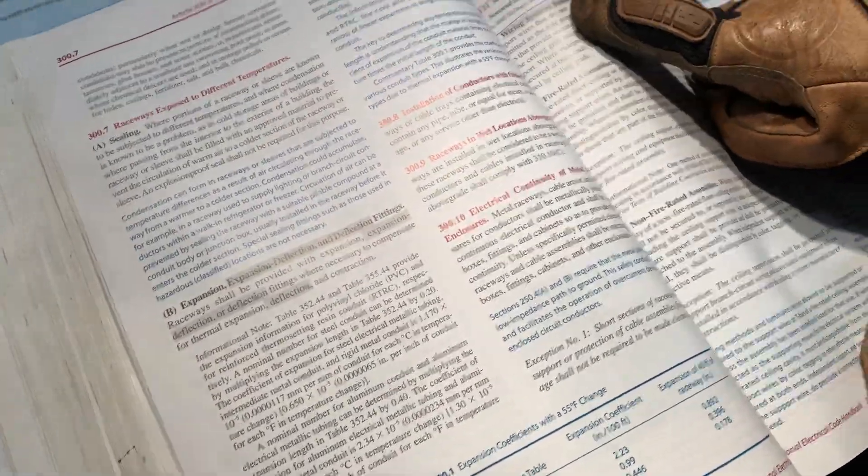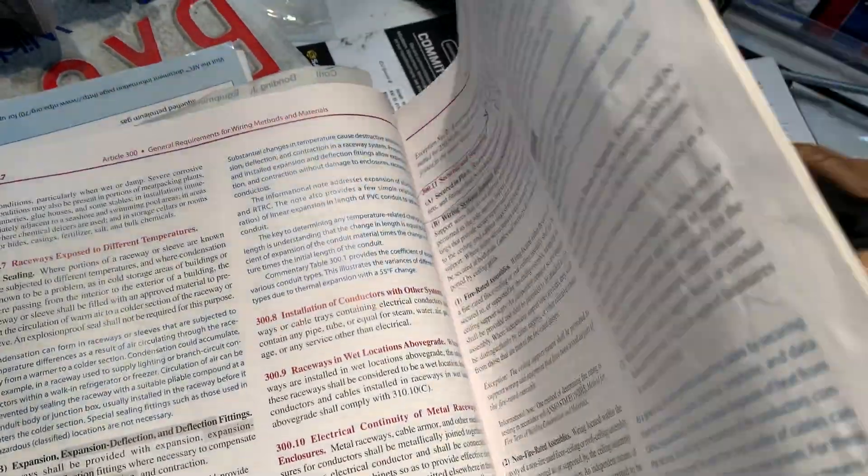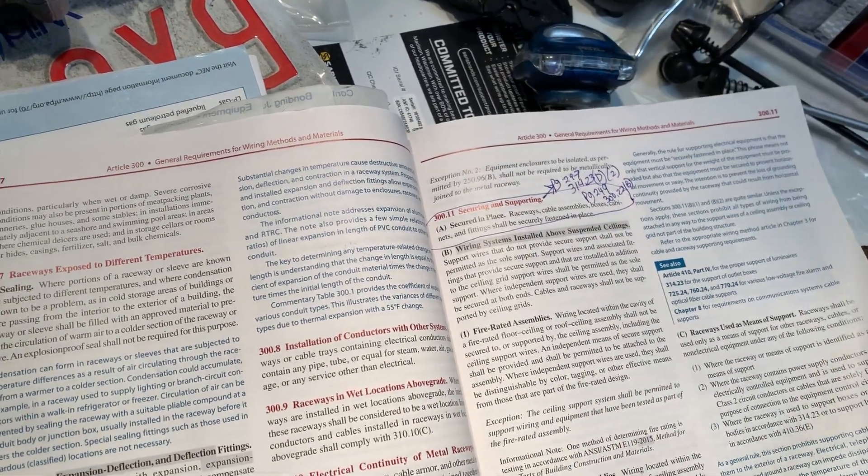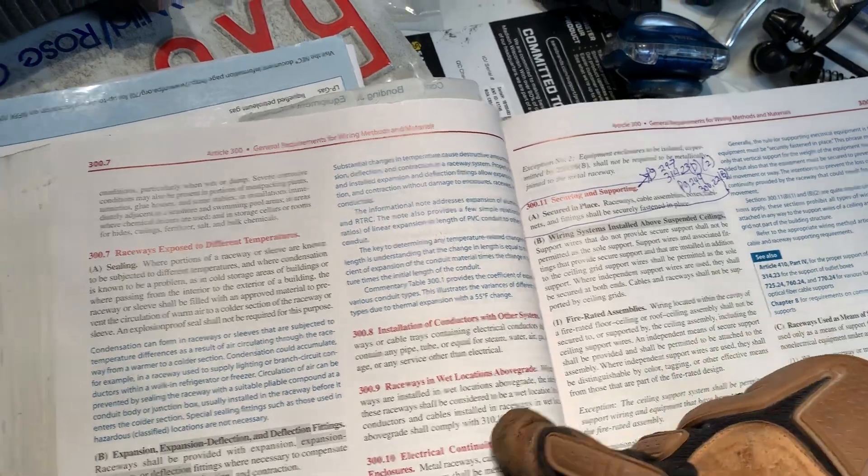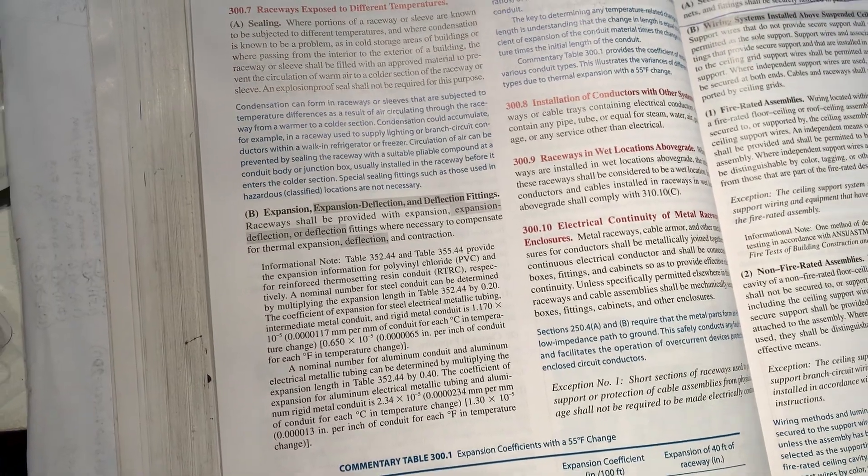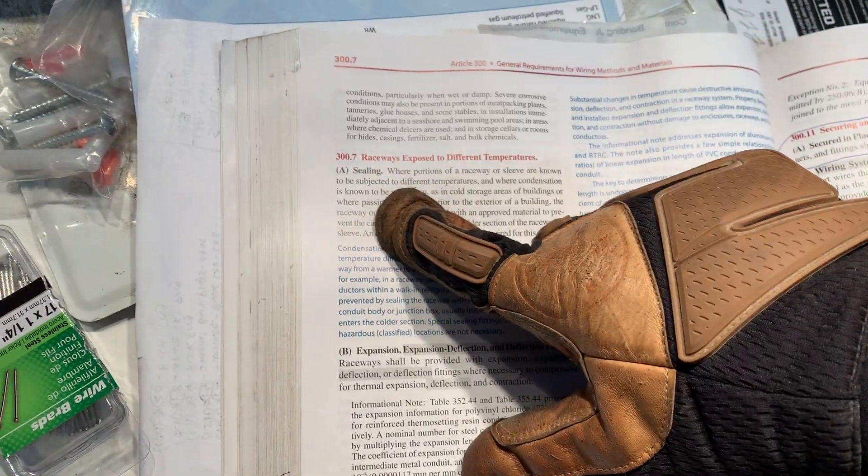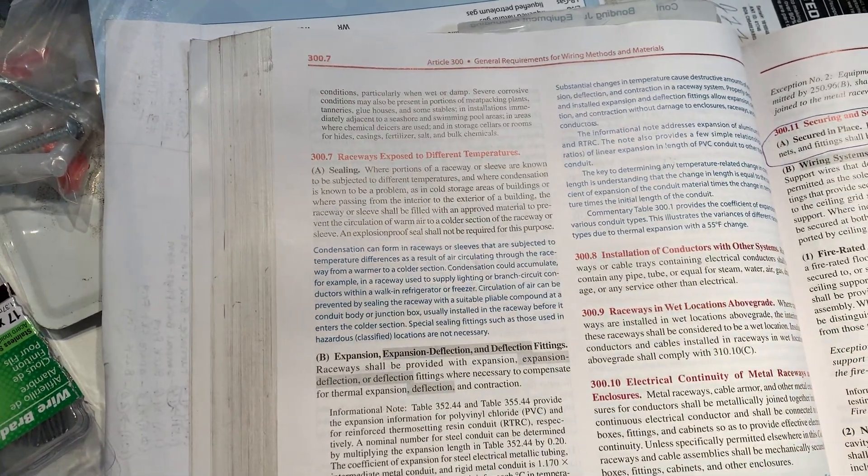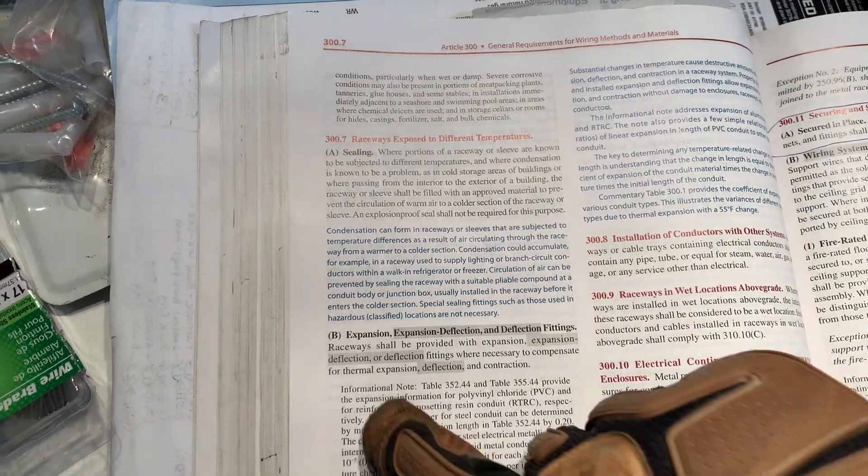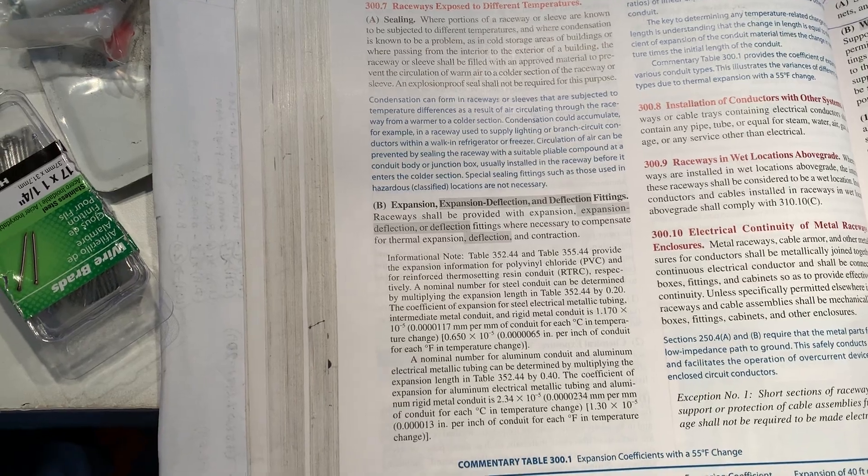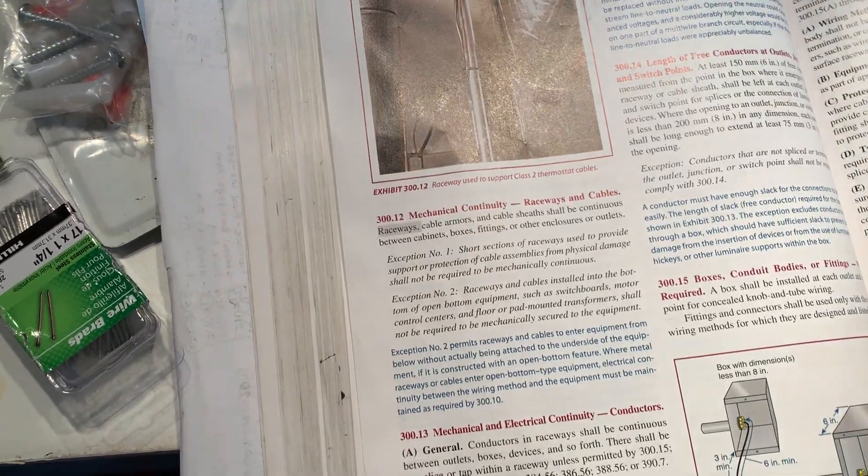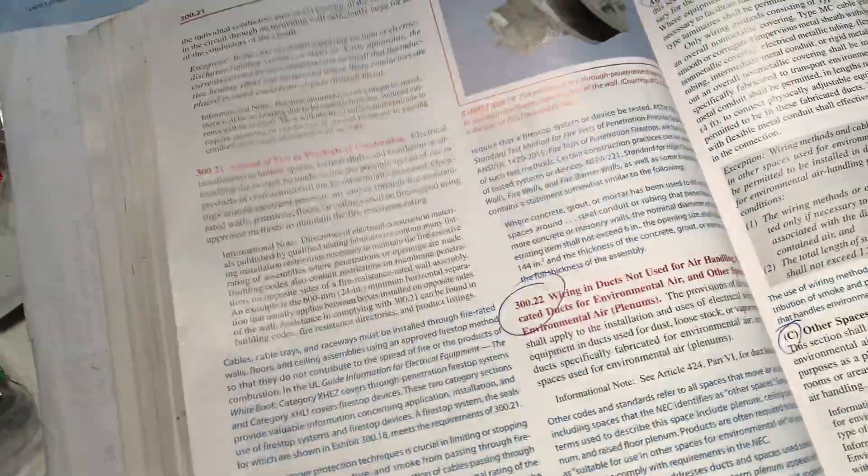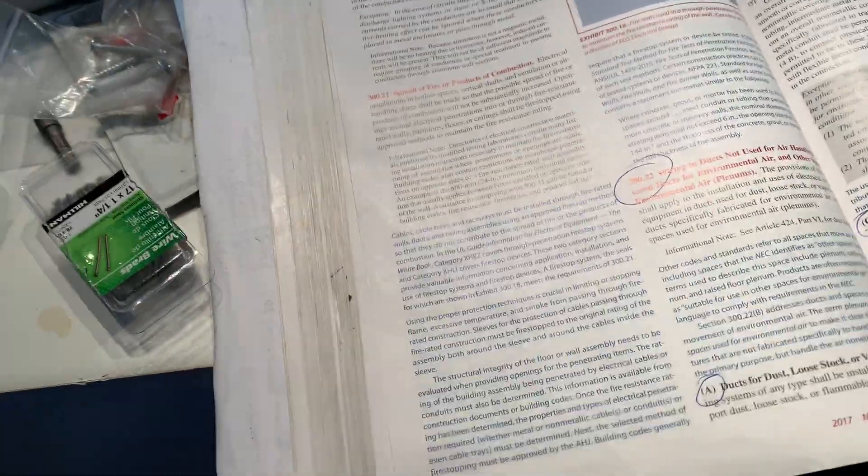Securing and supporting your straps and raceways. I don't agree they did that on the other side, so that might be a number 13 violation I've seen. Above grade, wet locations, you've got to pay attention to 300.9. You're supposed to be sealing your holes, like we said, at the hot tub. Different temperatures, 300.7. Expansion fittings, 300.7B. He didn't have the expansion fittings coming out of the ground, so that's going to pull apart.